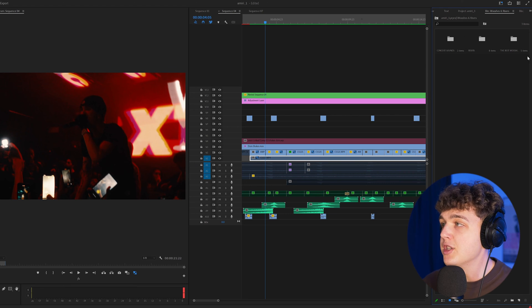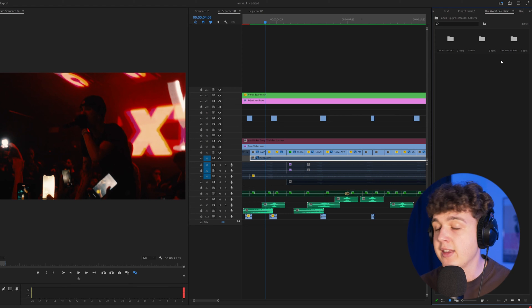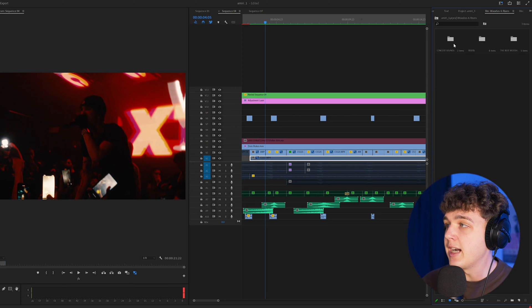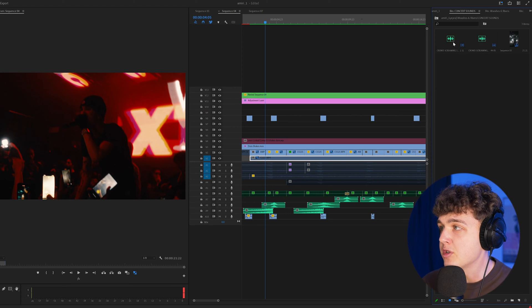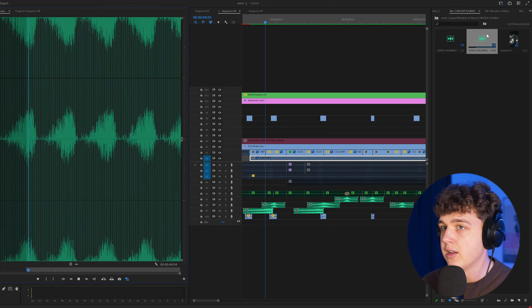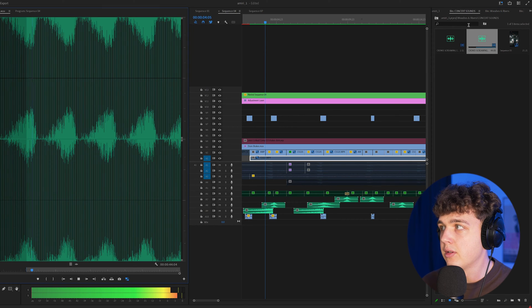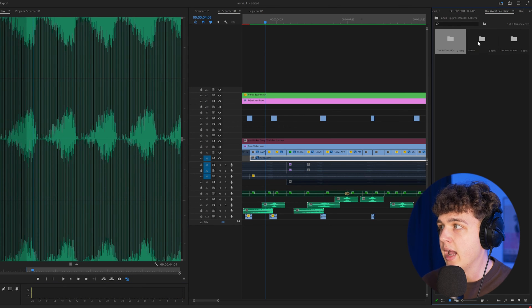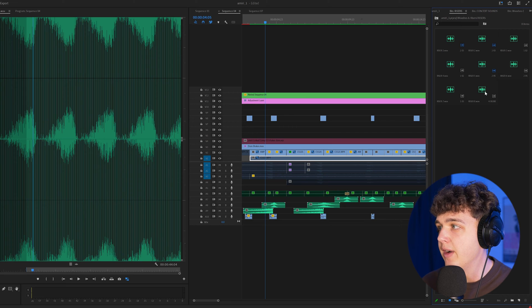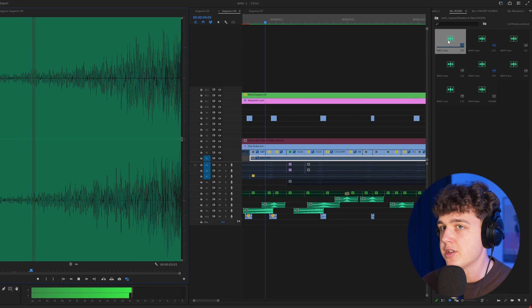If we go ahead and open up my whooshes and risers pack that I'll have a link in the description, inside of it we have concert sounds which is the crowd screaming. We have risers here, so we have eight different risers.